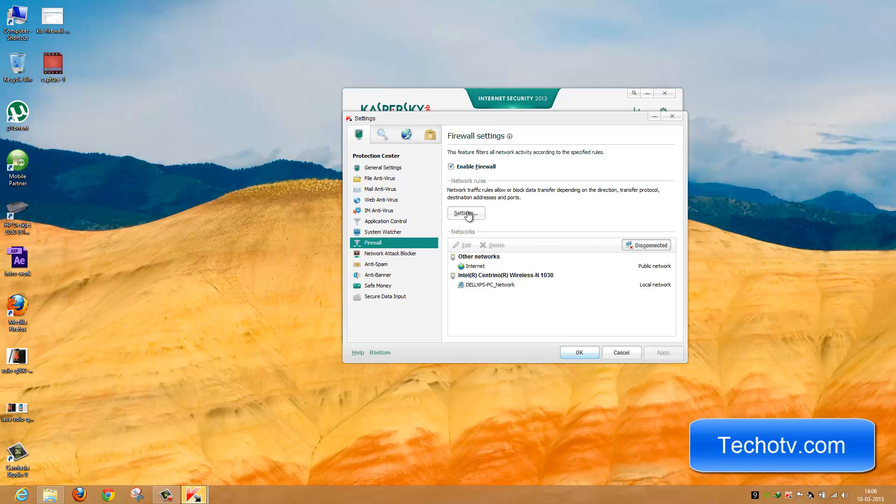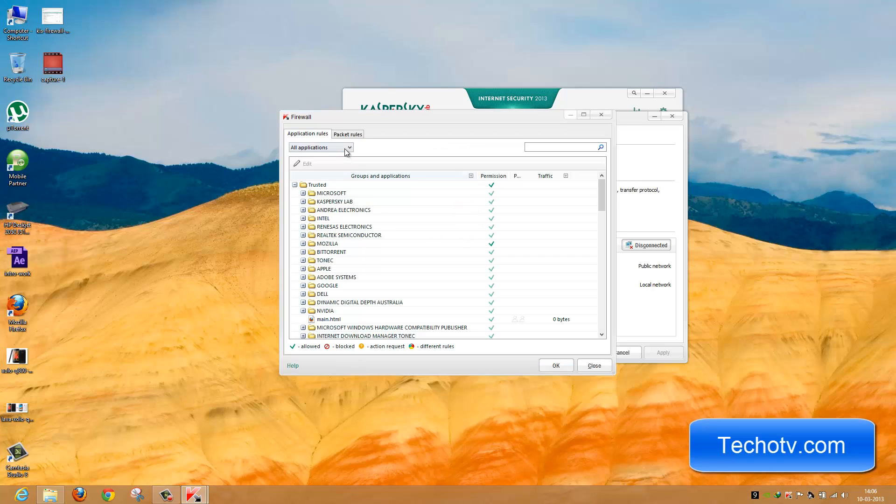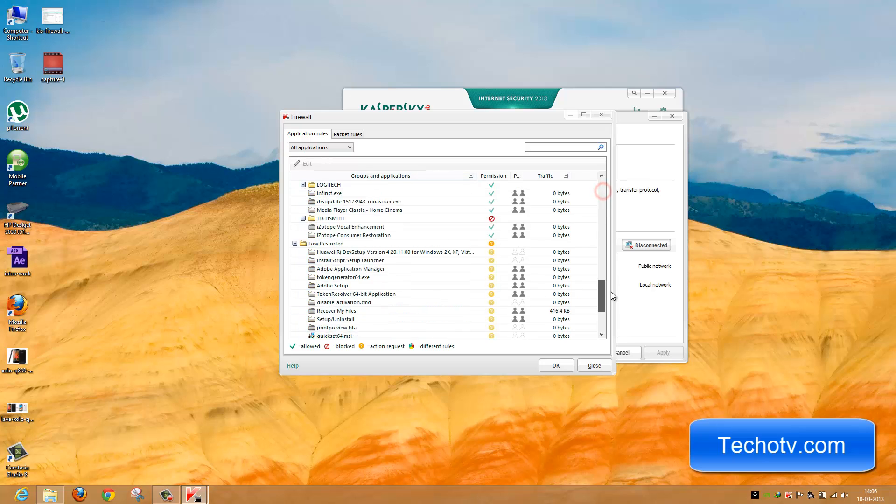Go to Settings and make sure All Applications is selected. You can see we have three categories under Kaspersky.